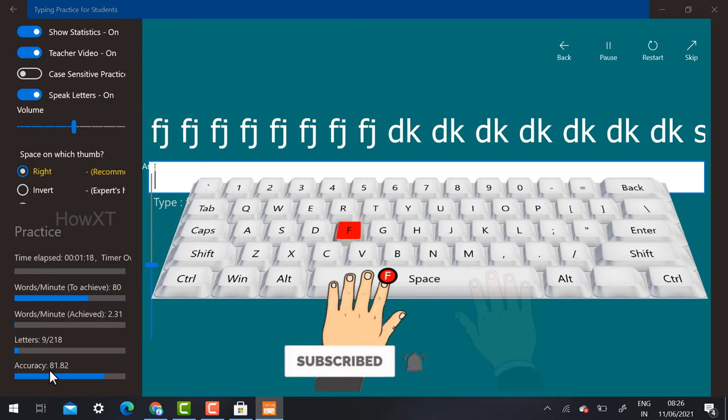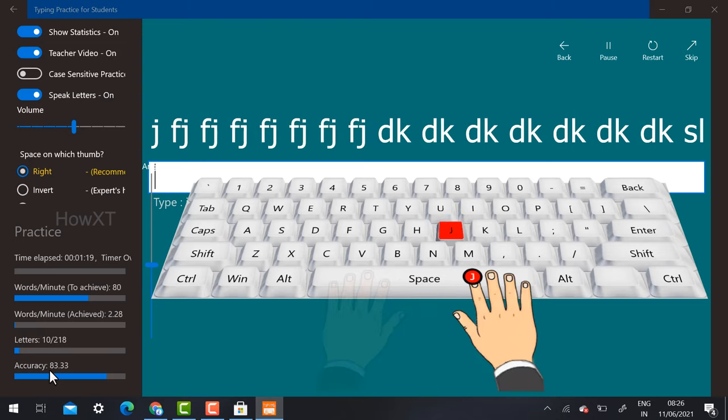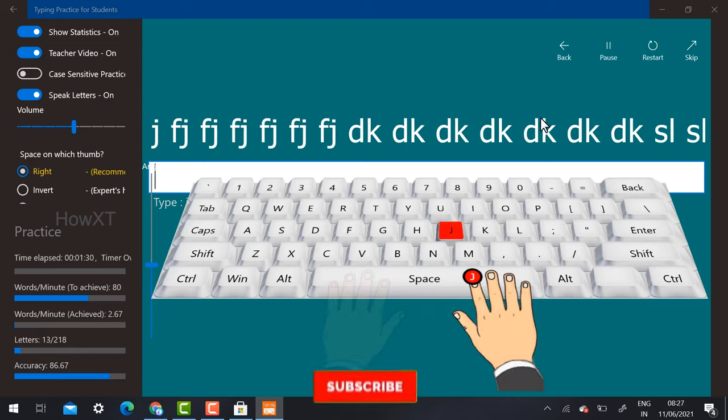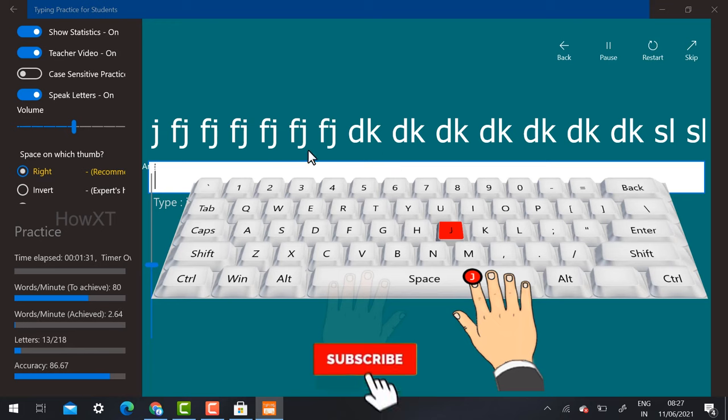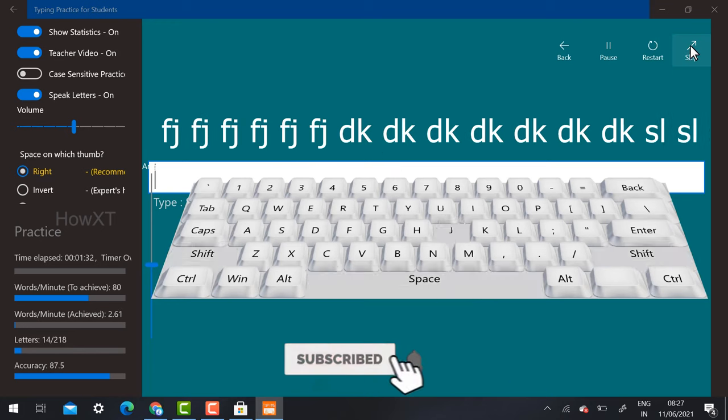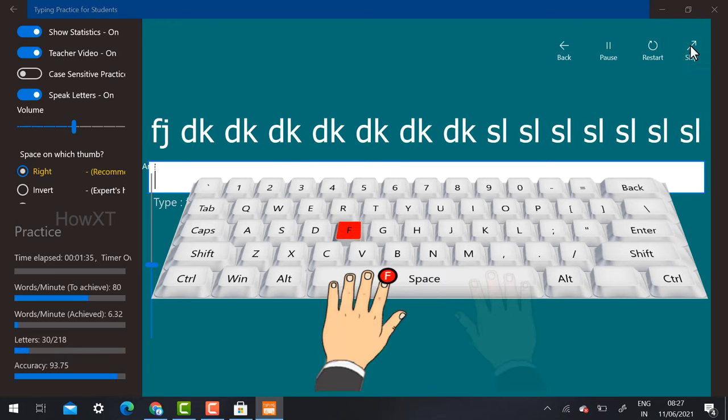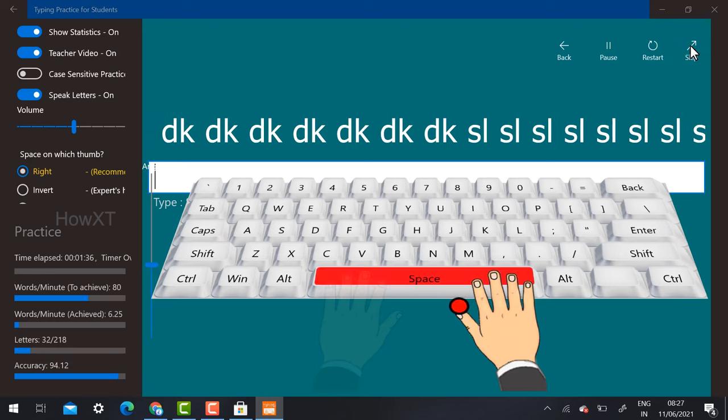I just type F and J, space space. You can type and check out the new practice. If you want to skip FJ and type DK, just skip the options. It will move directly into the DK option.